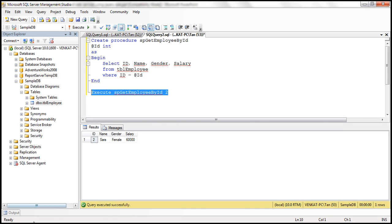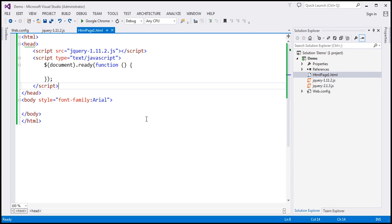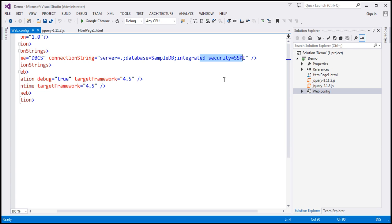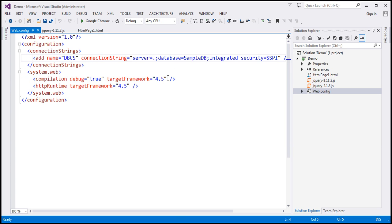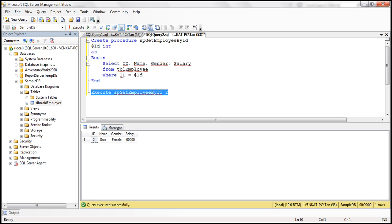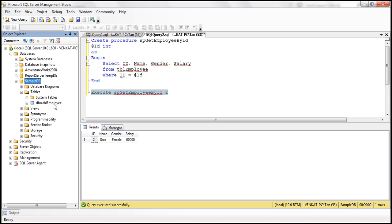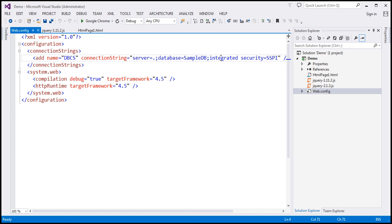Now let's flip to Visual Studio. Here I have an ASP.NET web application project. Within the web.config file, I have included a connection string to our sample DB database, which contains our tbl_employee table. At the moment we're using Windows authentication.